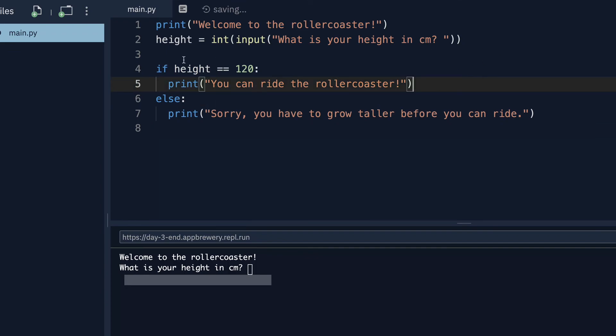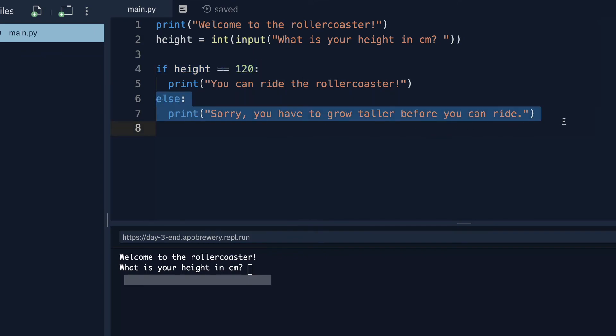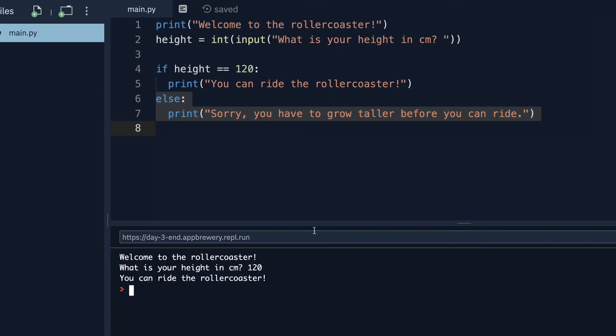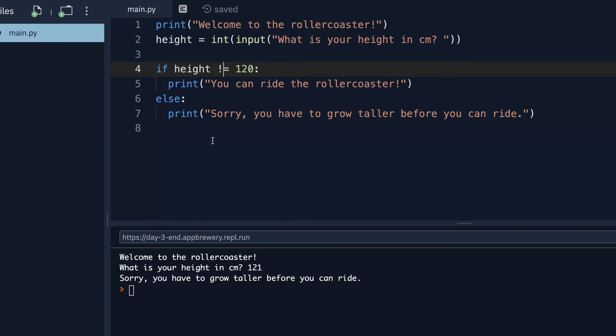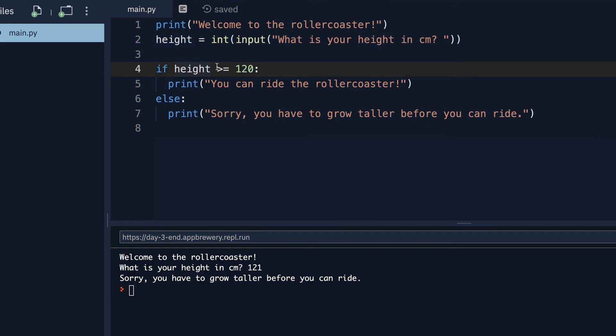So if I write 120, then that works. But if I write 121, then it does not work. Similarly, you can also check for not equals to, which just flips it around. But in our case, it makes sense to say if the height is greater than or equals to 120, then you can ride the roller coaster. But otherwise, you cannot ride the roller coaster.